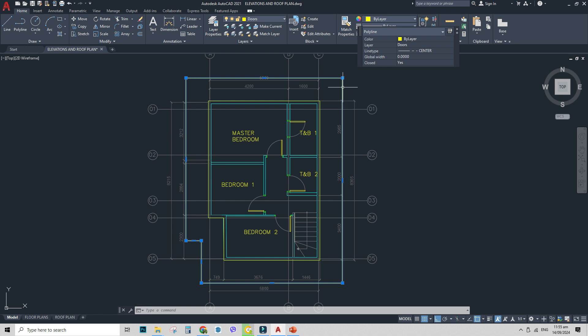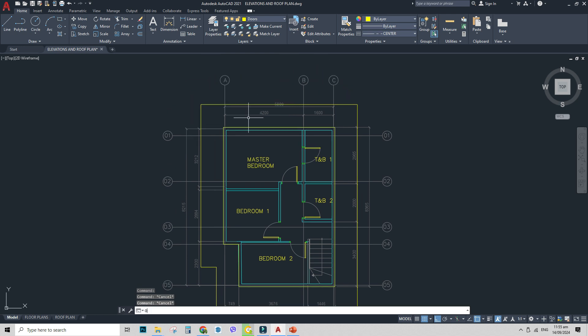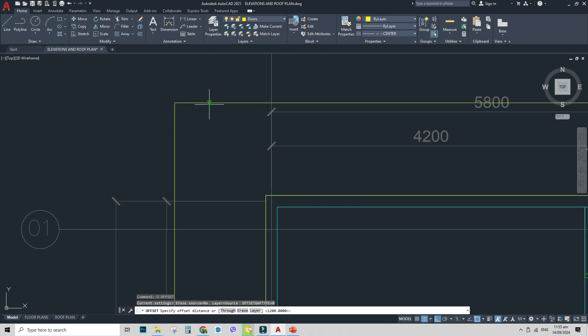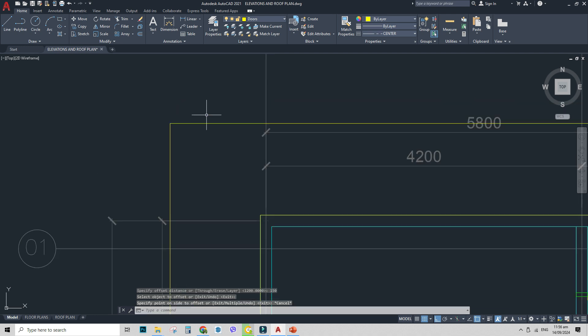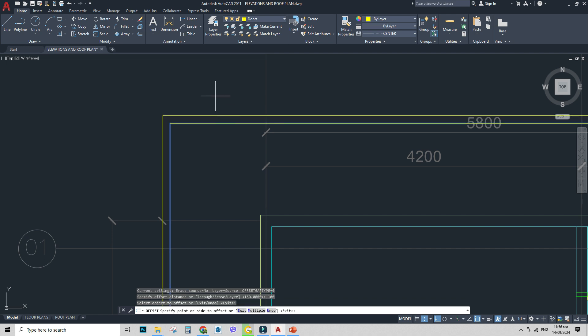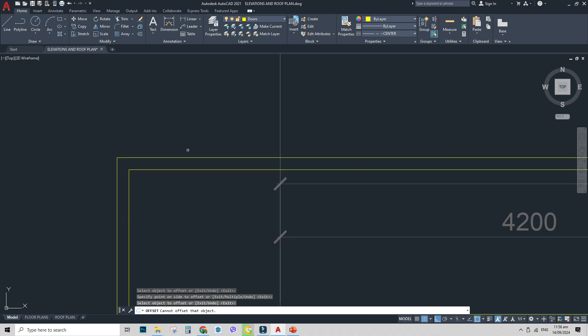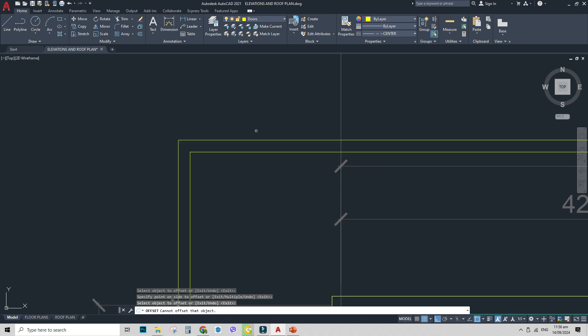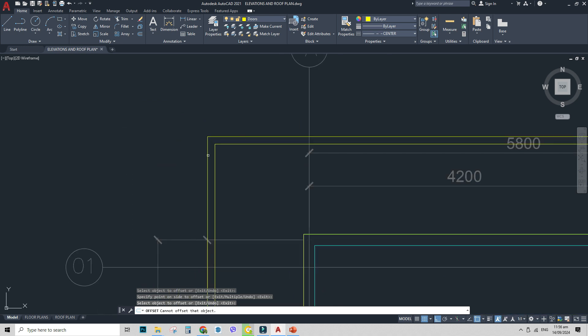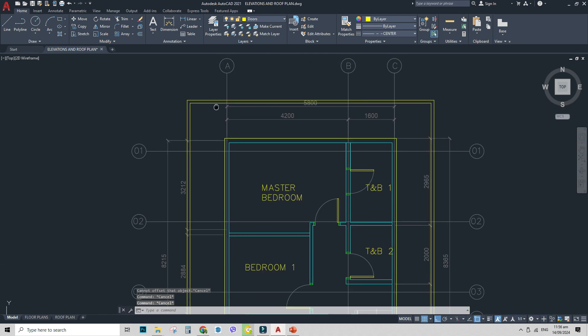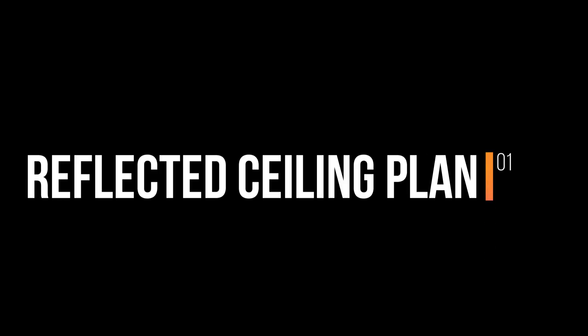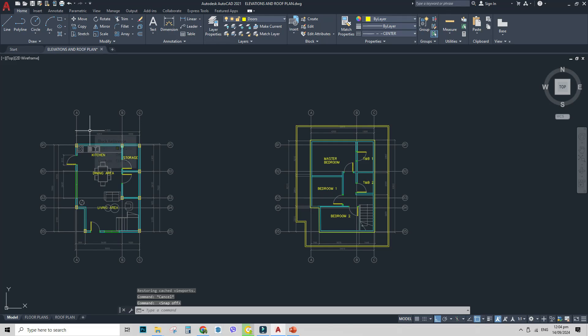So we will offset again 0.15 meters or 0.10, maybe depends on you. So 150, let's try. I'll change it to offset, 0 for offset, then 100. In real life, the gutter is like 75mm only. So right now, I just want to clarify it in the floor plan, so I'll make it 100.